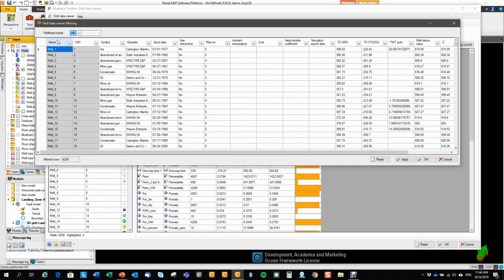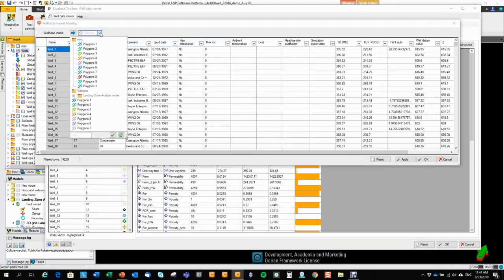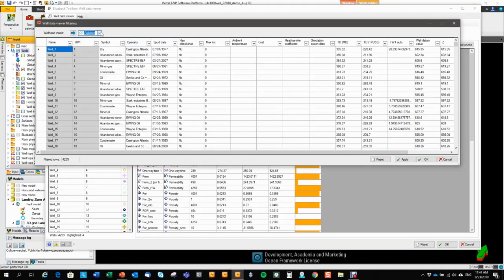So here you get the filter with all the attributes and columns. So I can filter on name, UWI, symbol, operator, spud date, if it has check shots or not, inclination and so on. I can also filter within polygons. So let's just try and filter on all horizontal wells.